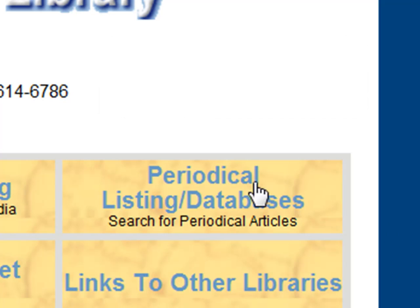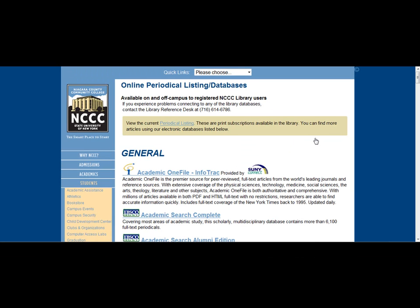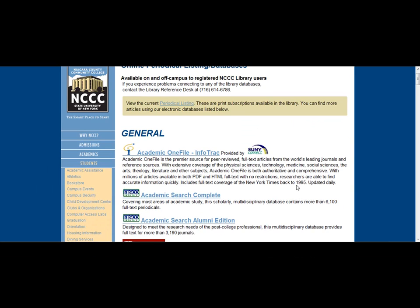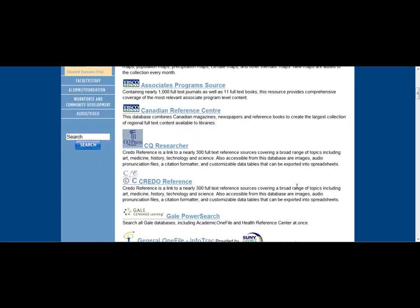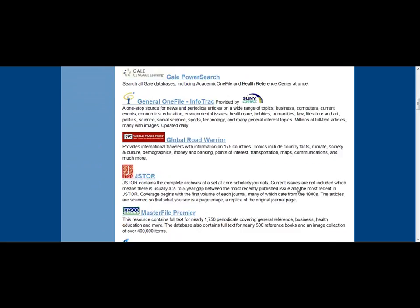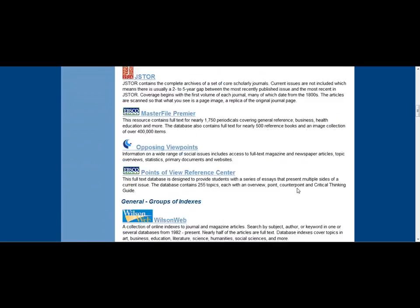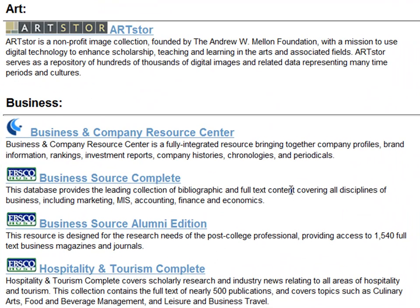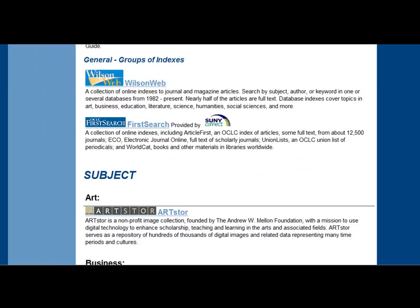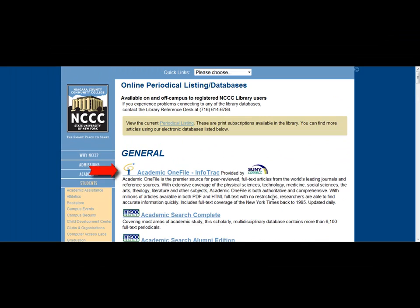From the library's homepage, if we click on Periodical Listing and Databases, we can see the many different databases the library subscribes to. There are general and subject-specific databases, with descriptions of all the databases to give you an idea of what each one contains. Today we're going to look at one of the general databases, Academic One File.